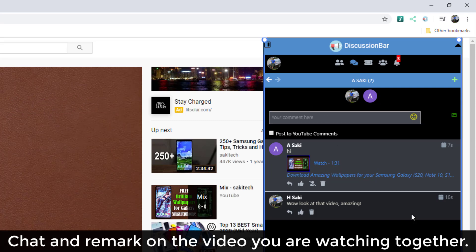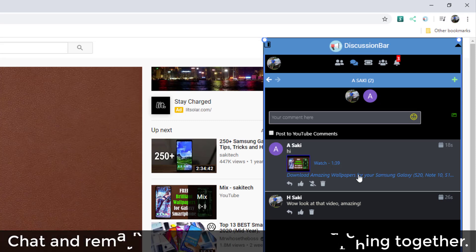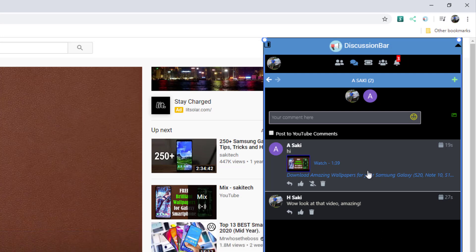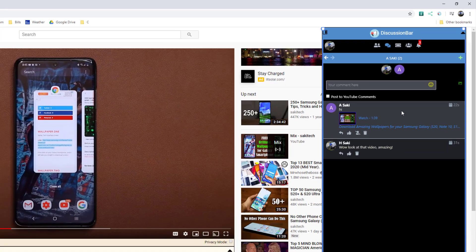You can pause my video. She can continue watching her video. But at any time, I can interact with her, and she can do the same with me. So that is one of the most prominent features of this tool. And it works with YouTube,